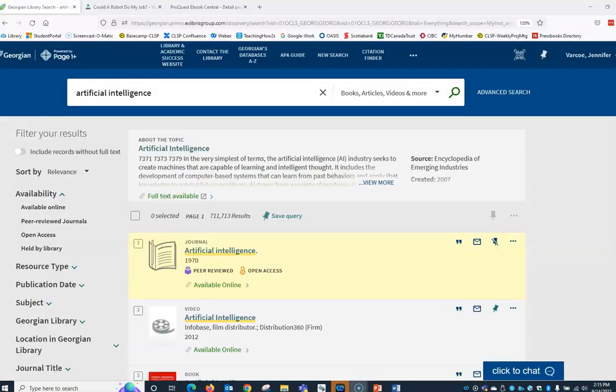Within Page One Plus you are able to locate a number of different types of resources as it searches through many of the article databases that support your program.